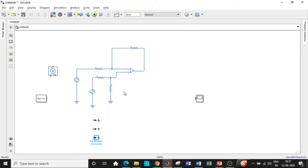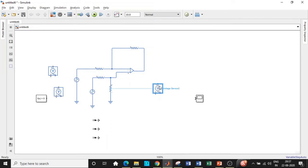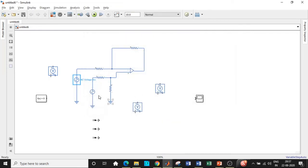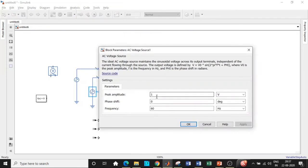We'll also require another voltage source at the output. Now we enter the parameters: V1 at the inverting terminal is 2 volts with a frequency of 1000 Hz, and V2 is 4 volts also at 1000 Hz. You can change these and try different values as well.